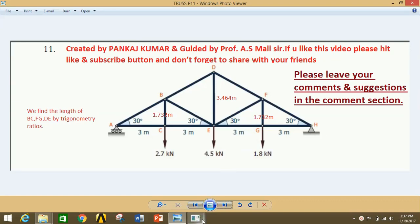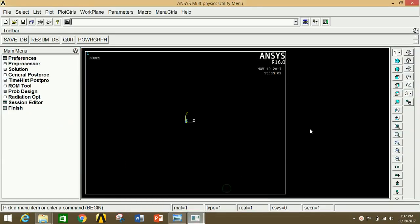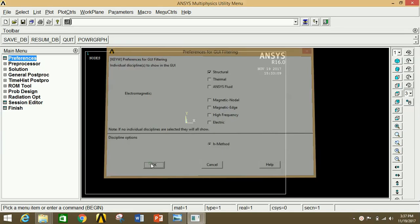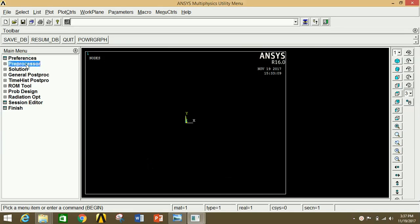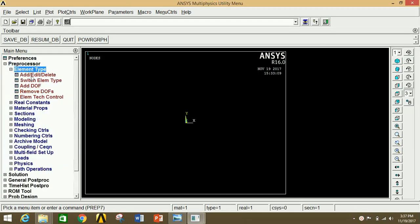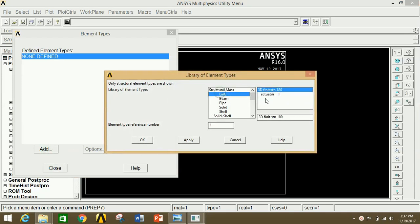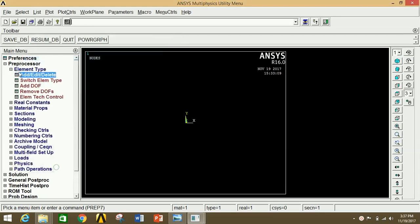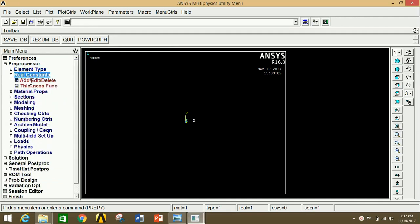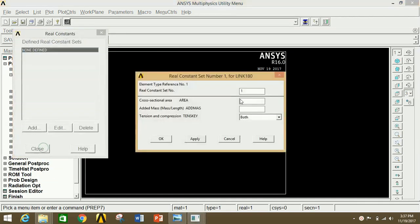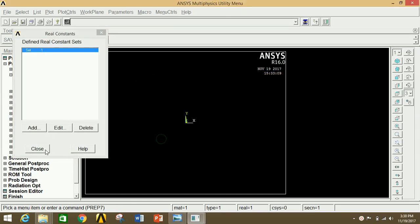Let's start our problem. Go to ANSYS Mechanical APDL 16.0, click on Preferences, click on Structural, then click OK. Click on Preprocessor, then click on Element Type, then click Add/Edit/Delete. Click on Add, select Link and 3D finite strain 180, click OK, then close. Minimize this, go to Real Constants, click Add/Edit/Delete, click Add, click OK, and enter the cross-section area as 400 mm squared. Click OK and close.